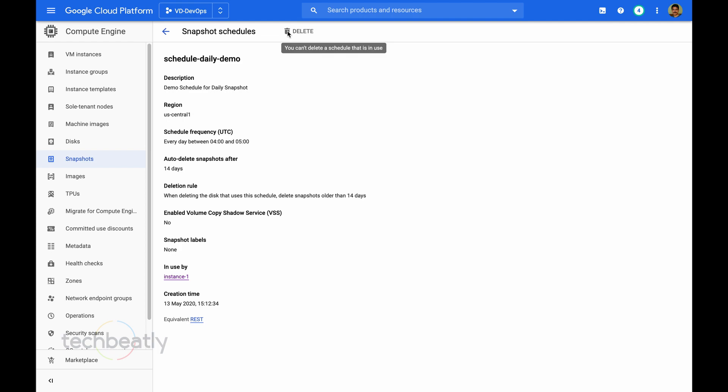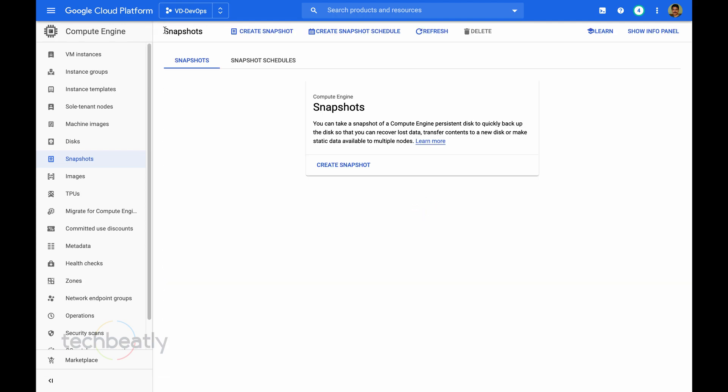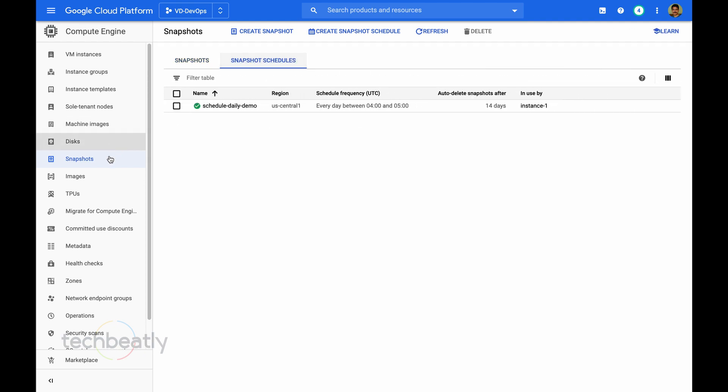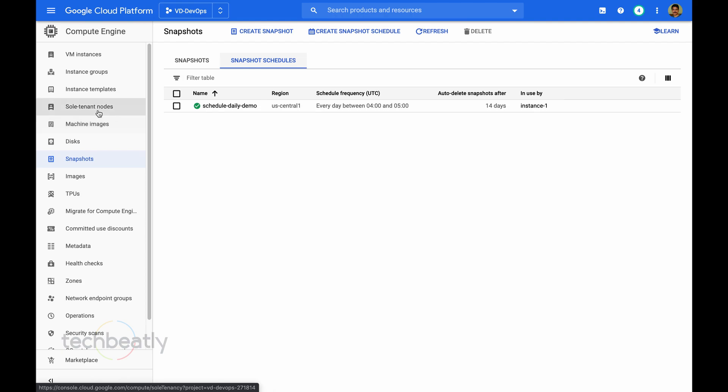Also please note, if you already attached a snapshot schedule to a disk, then you will not be able to delete the schedule. If you want to delete, you must detach from the disk and delete it. If you want to change something, either you can detach and edit, or better you create another schedule without affecting the current schedule.